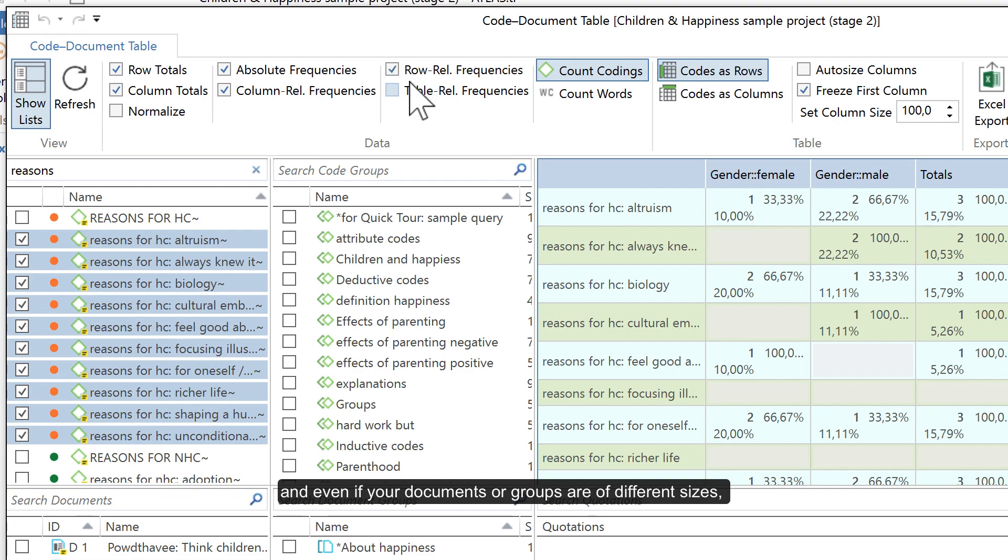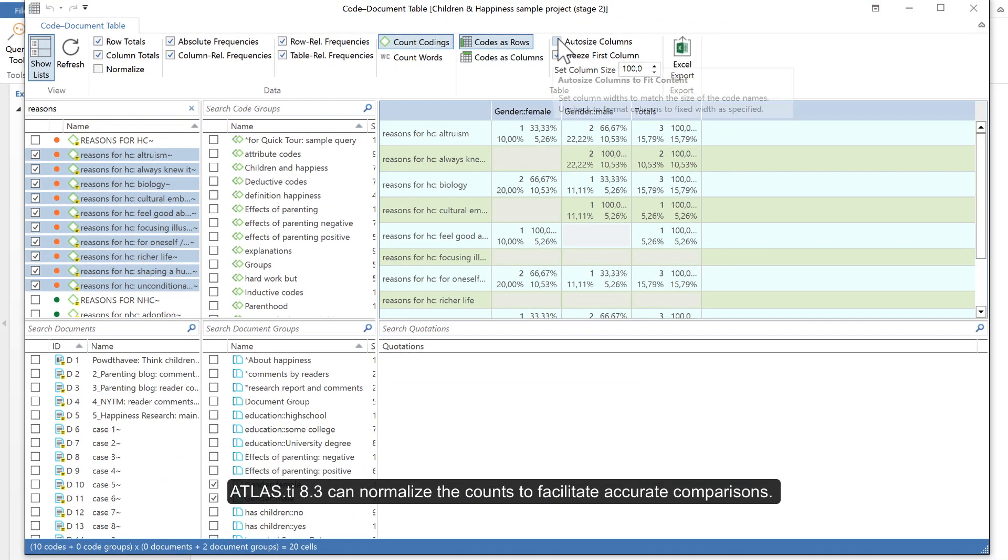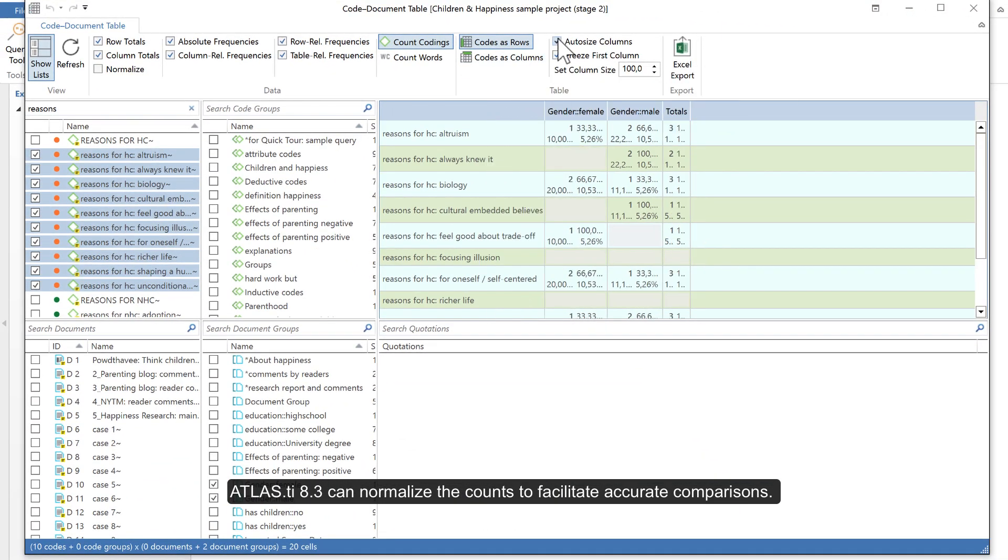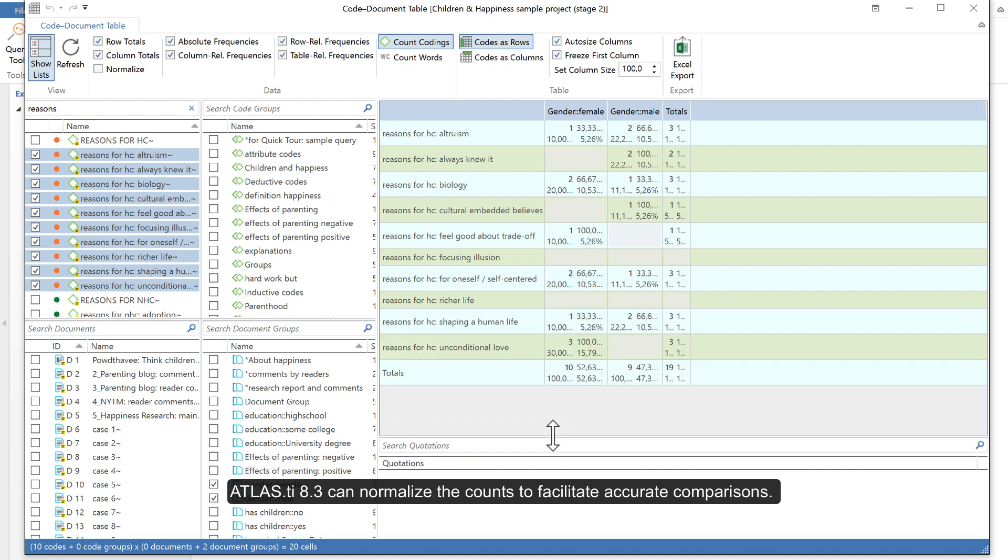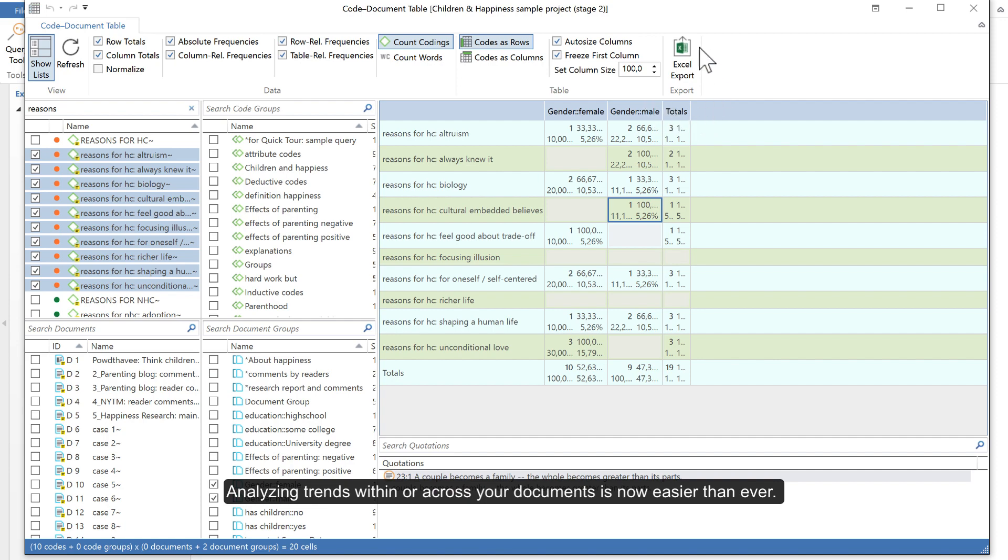And even if your documents or groups are of different sizes, Atlas TI 8.3 can normalize the counts to facilitate accurate comparisons. Analyzing trends within or across your documents is now easier than ever.